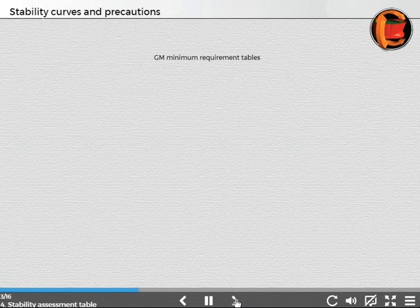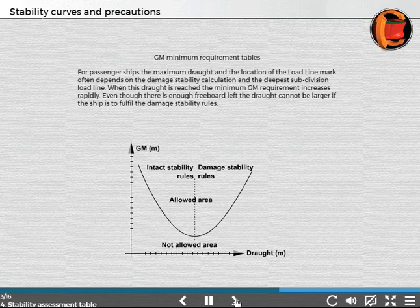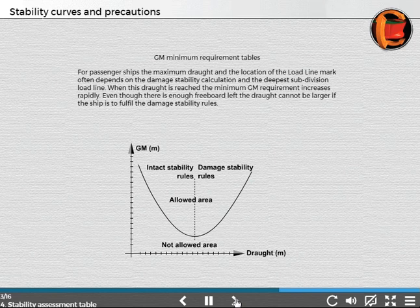GM minimum requirement tables. For passenger ships, the maximum draft and the location of the load line mark often depends on the damage stability calculation and the deepest subdivision load line. When this draft is reached, the minimum GM requirement increases rapidly. If there is enough freeboard left, the draft cannot be larger if the ship is to fulfill the damage stability rules.